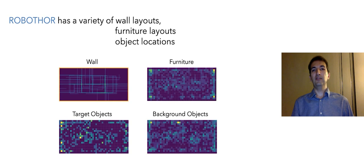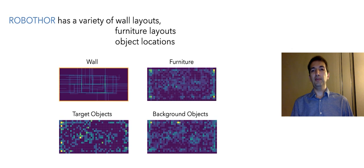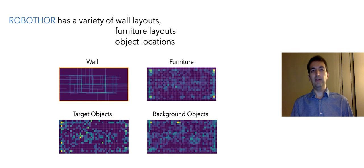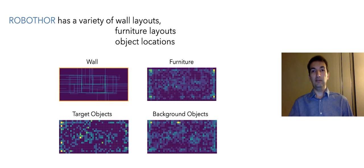RoboTHOR has a variety of wall layouts, furniture layouts, and object locations. Here you see the heat maps corresponding to the top-down view of the scenes. As you see here, the wall layouts are very variable and the object locations are fairly uniform within scenes.